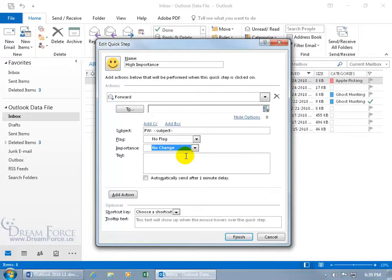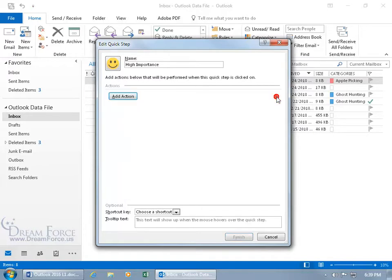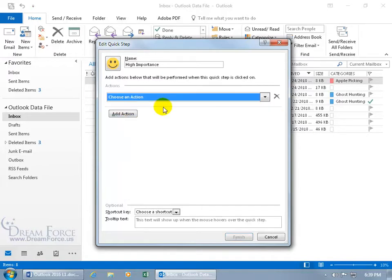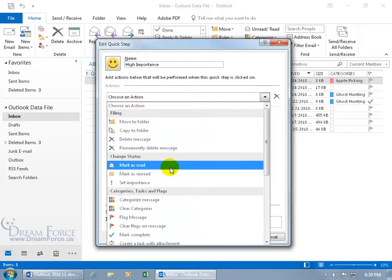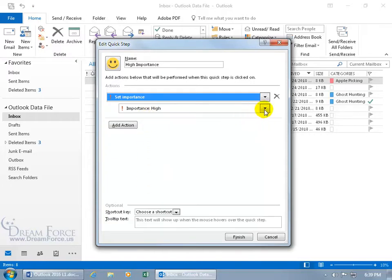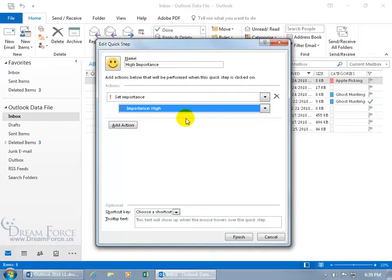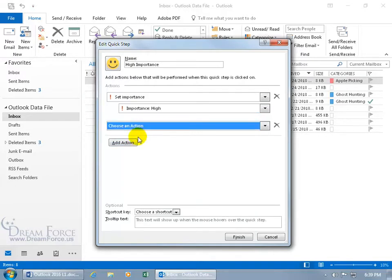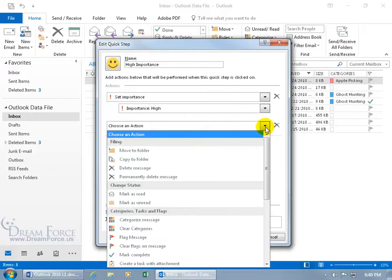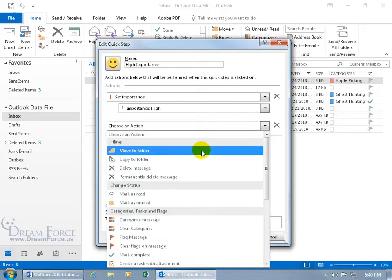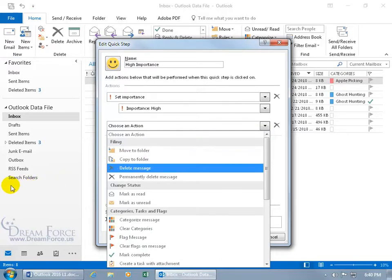If you made a mistake, click the Delete button, then click Add Action. From the drop-down, choose Set Importance — the default is high, but change it to normal or low if needed. After setting that action you can add another one. Click Add Action again, choose the action from the drop-down, and say move this to a folder. You can then choose a folder — for example a 'High Importance' folder — so it's all handled with a single click.